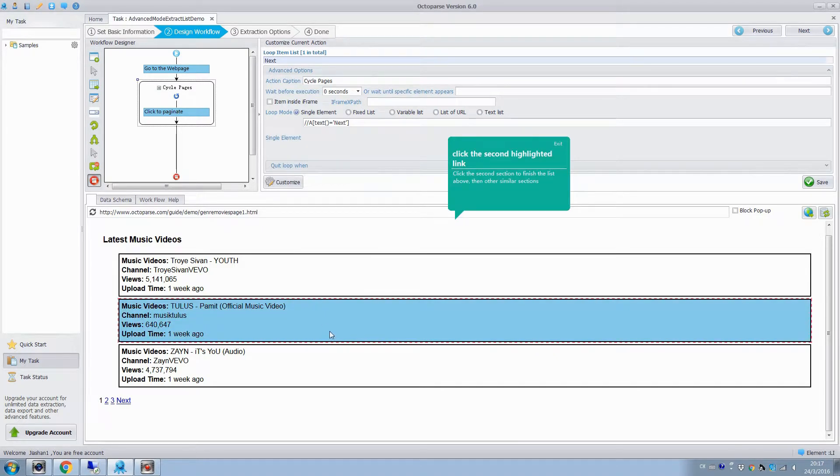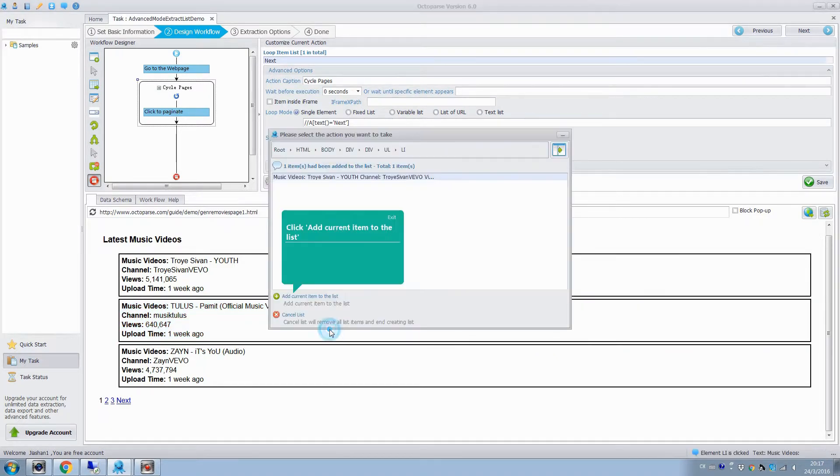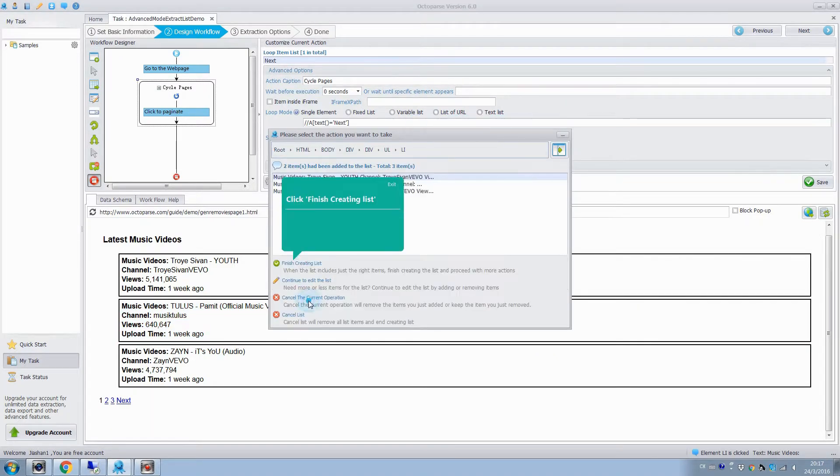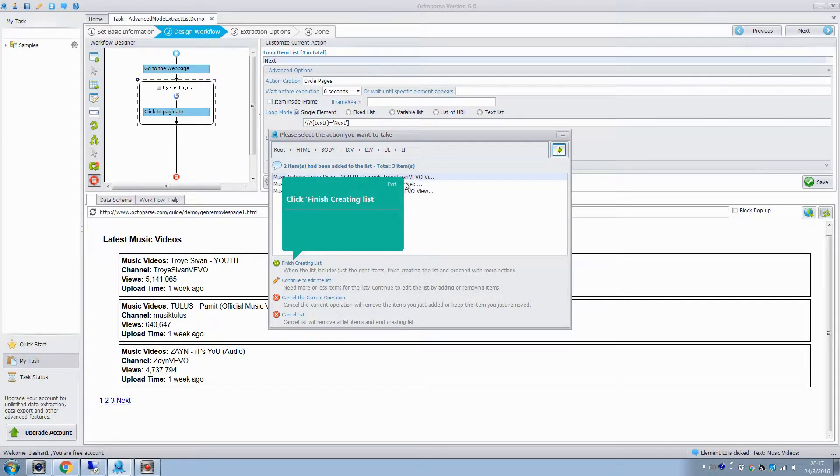Click the second highlighted section and add it to the list. It shows the total items of the list and we know that all the sections with similar layout in this web page have been extracted into the list.